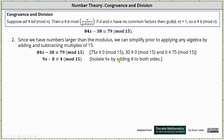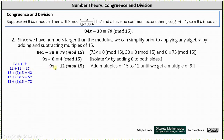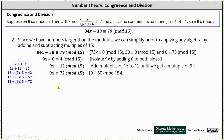Next, we isolate 9x by adding 8 to both sides, which gives us 9x is congruent to 12 mod 15. To solve for x, we need to divide both sides by 9. Right now, 12 is not a multiple of 9. Because the modulus is 15, we now add multiples of 15 to 12 until we get a multiple of 9. Starting with 12 and adding multiples of 15, it takes adding four multiples of 15 to get a multiple of 9. 12 plus 4 times 15 is 72. Since 0 is congruent to 60 mod 15, we can add 60 to 12, which gives us 9x is congruent to 72 mod 15.